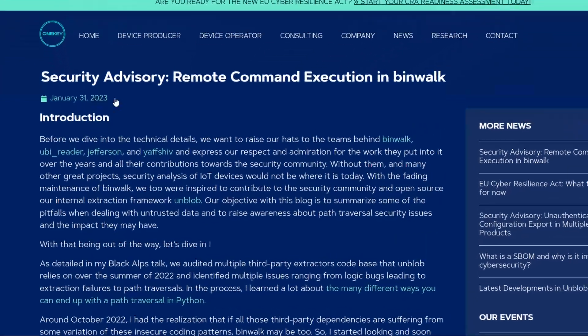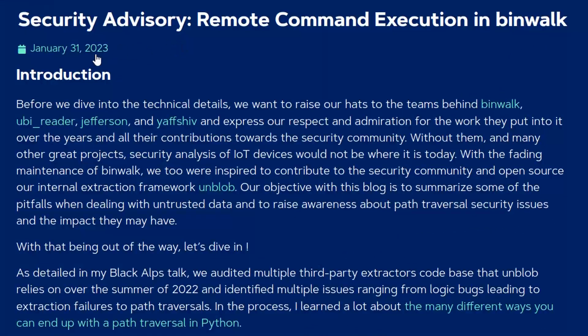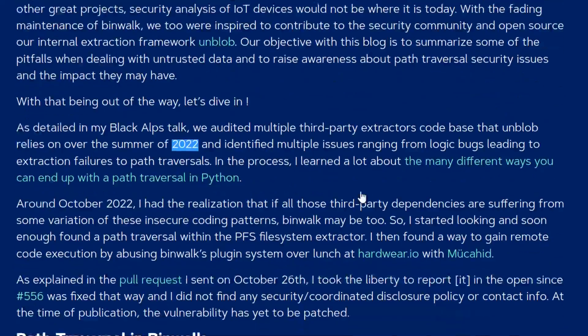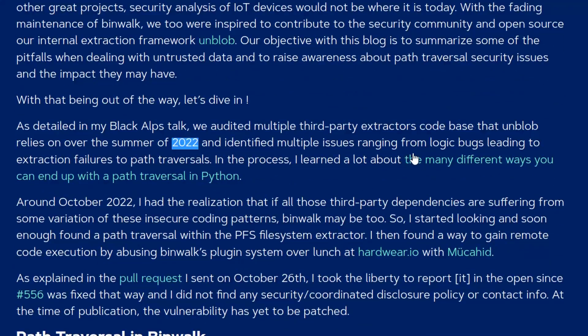As I mentioned this was published on the 31st of January but it was actually presented at a Black Alps talk in 2022 in the summer. The author says they were looking at a range of issues from logic bugs to extraction failures to path traversals, and they found a lot of different ways to conduct a path traversal attack in Python.